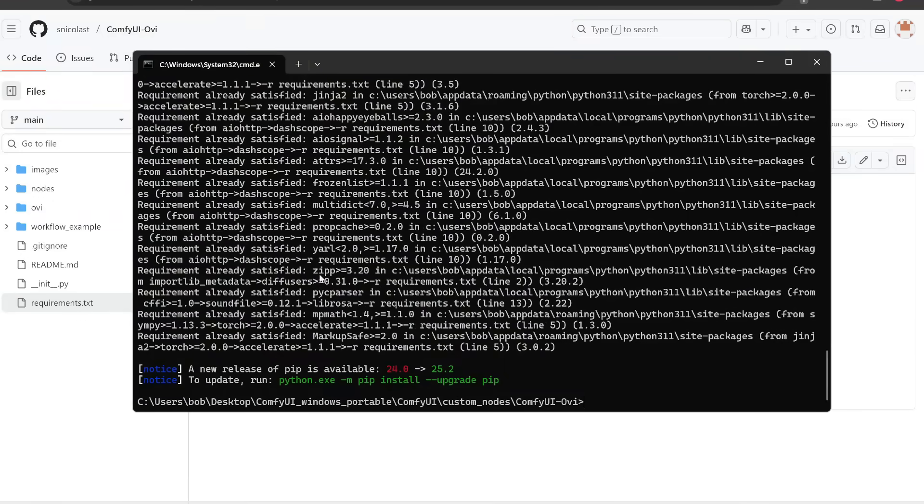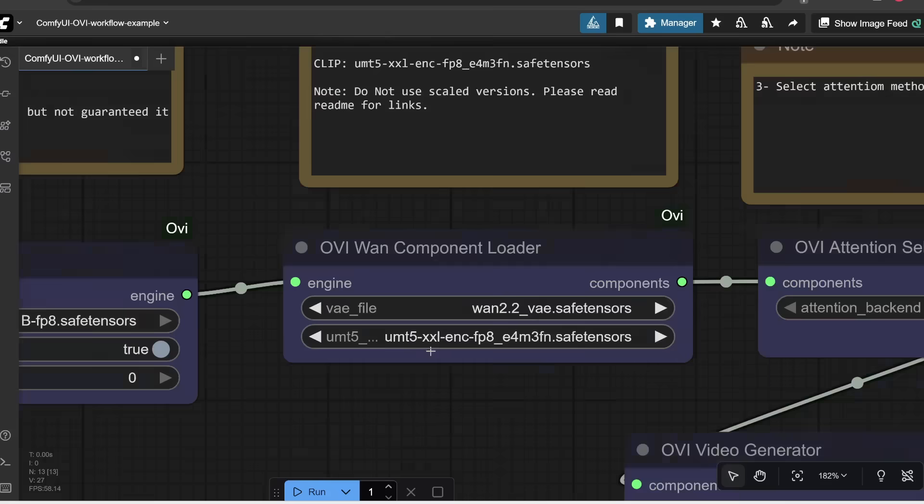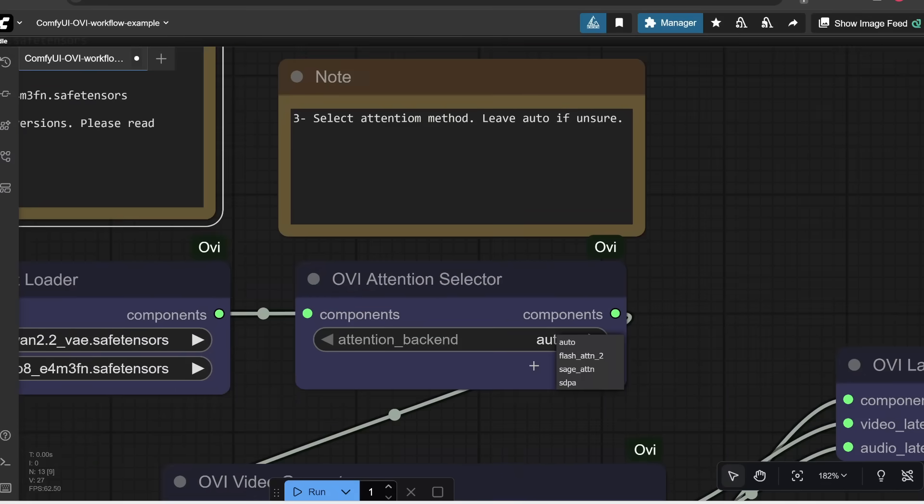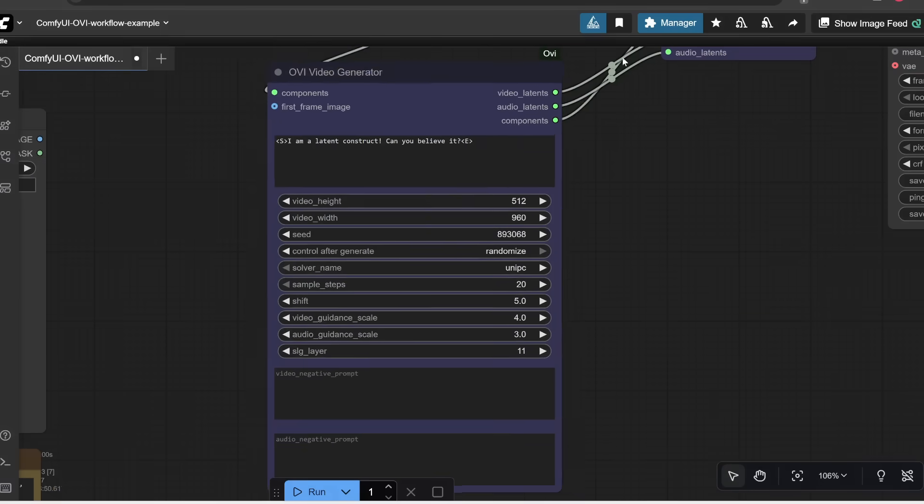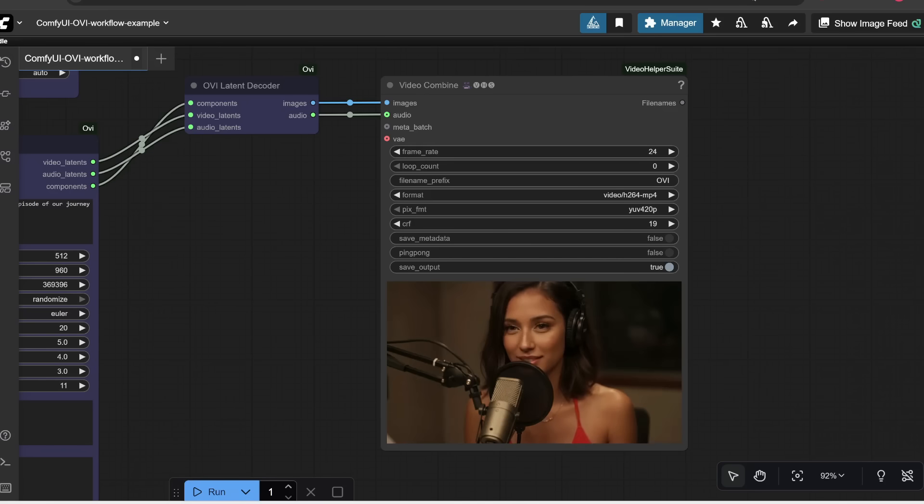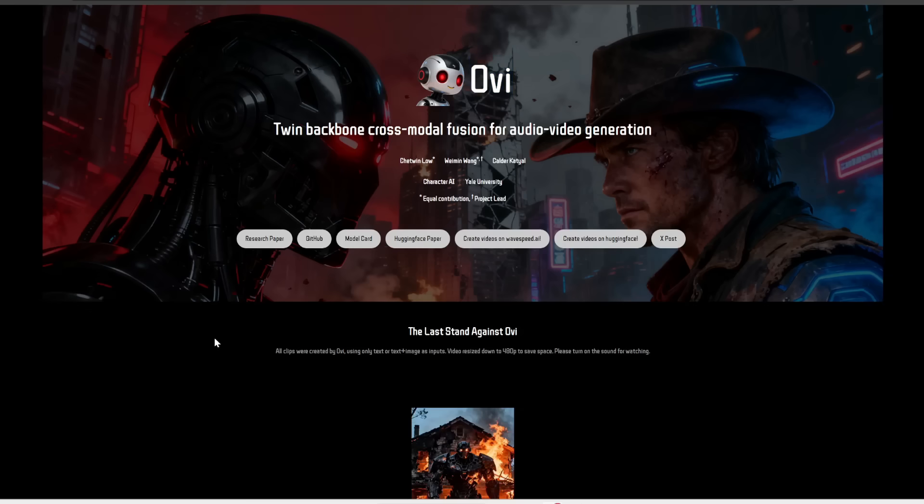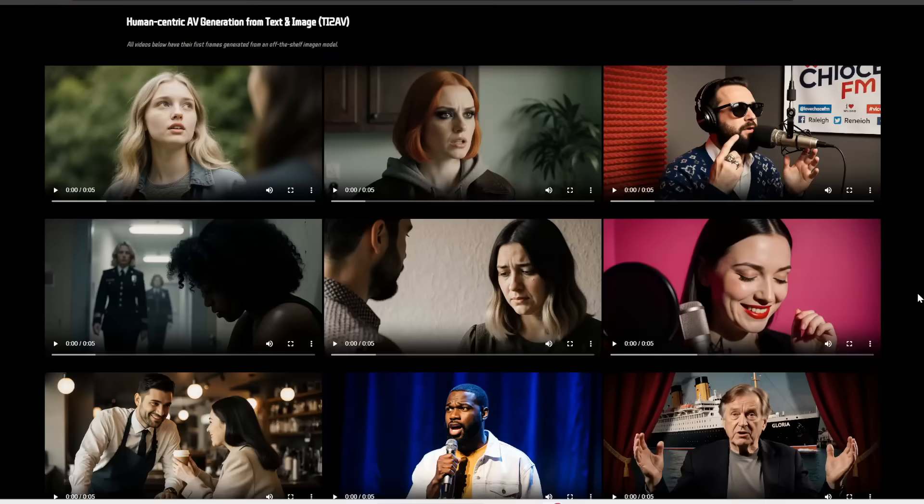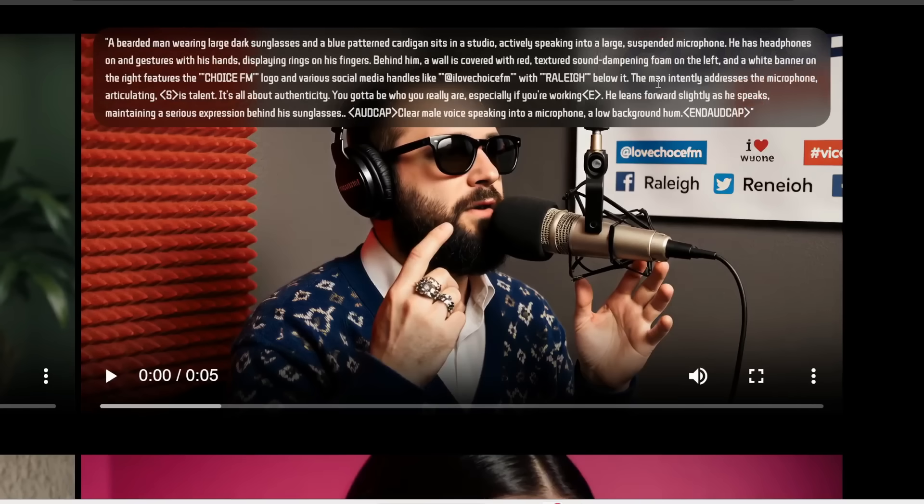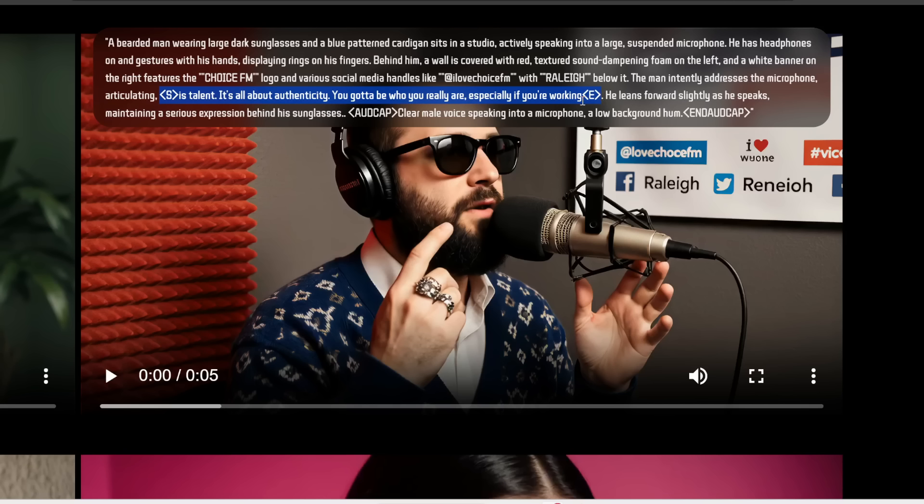So in this video, I'm gonna go over step-by-step how to install this on your computer so you can run it for free for unlimited times offline. Here's their official project page, and here are some of their demos. Here's what the prompt looks like, and as you can see, you can clearly specify the dialogue by wrapping it within this start and end tag. You can also specify what the voice should sound like as well as any background audio within these audio caption tags.